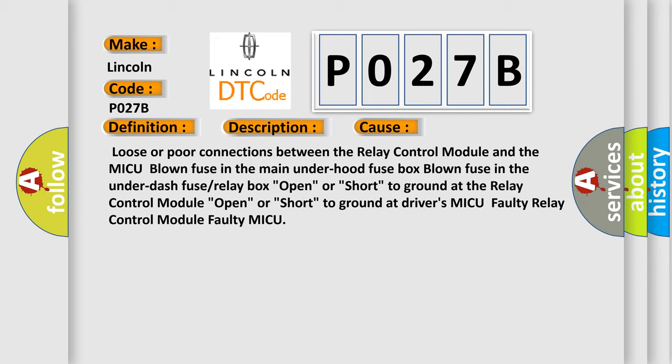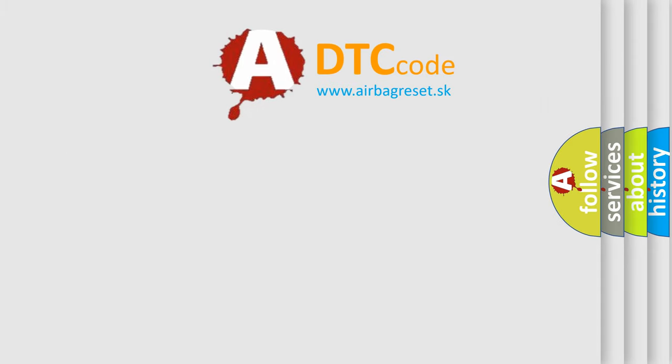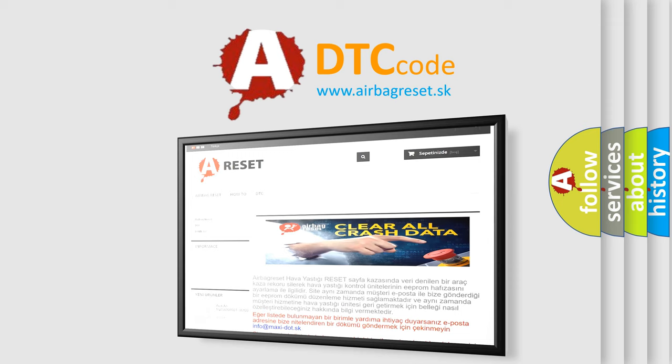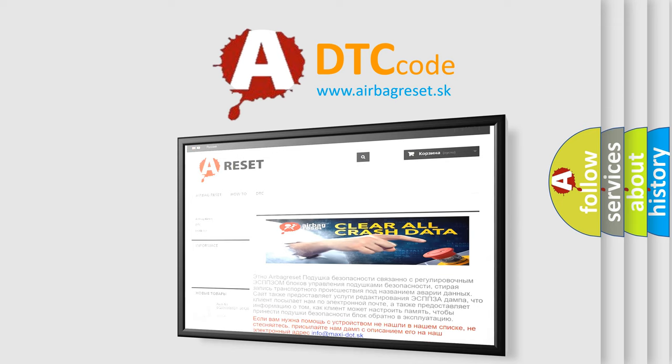The Airbag Reset website aims to provide information in 52 languages. Thank you for your attention and stay tuned for the next video.